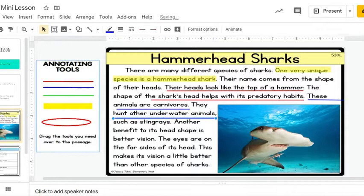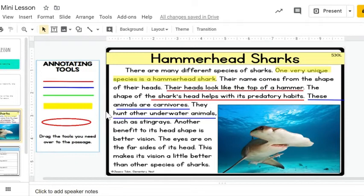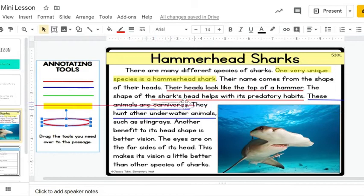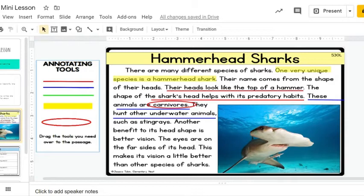I also noticed a vocabulary word in that key detail: the word carnivores. So I can use my red circle to circle that word. If I use my context clues — context clues are words around that word — I think it means hunt other animals.